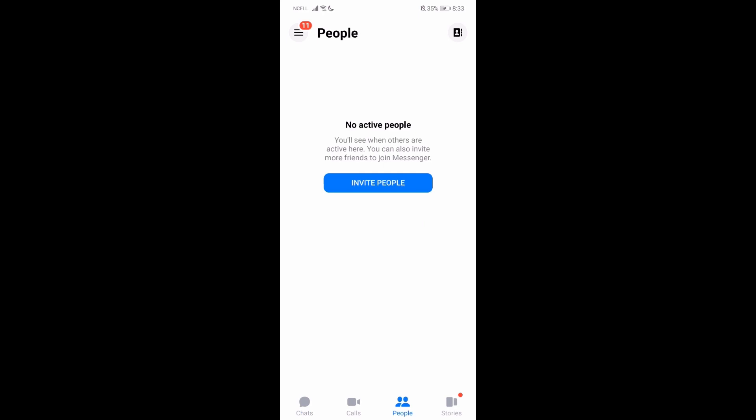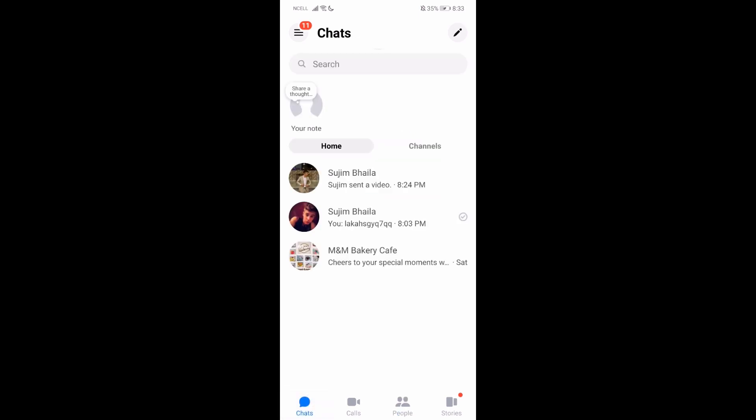Firstly, what you need to do is just go to your Facebook or Messenger app and then log in with your account. Once you do that, you'll be in this platform. You have to go to chats and then select the conversation that you have a message in.